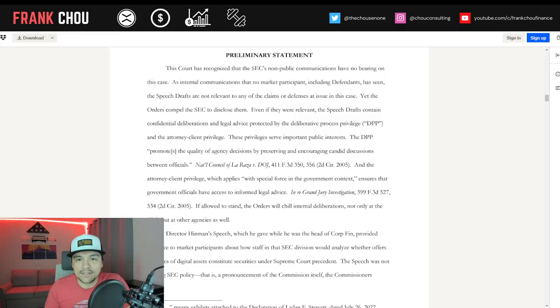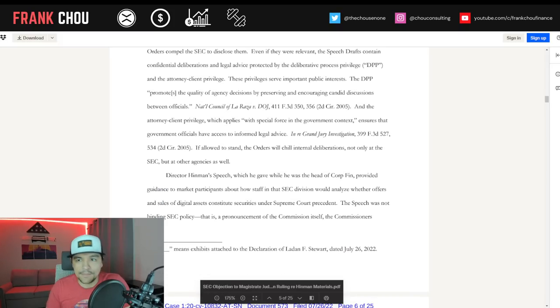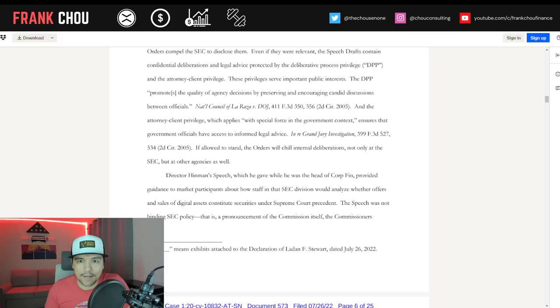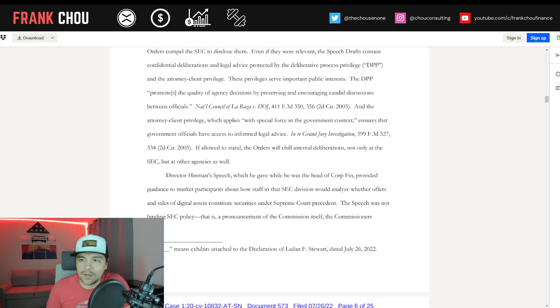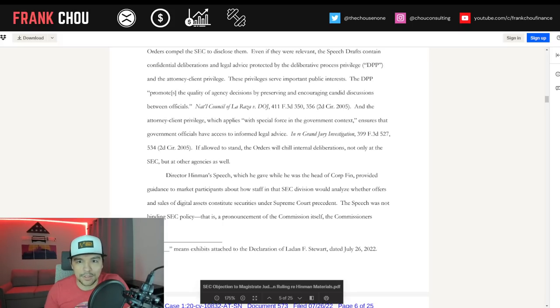Here's the preliminary statement. This court has recognized that the SEC's non-public communications have no bearing on this case. The speech drafts are not relevant to any of the claims or defenses at issue. Yet the orders compel the SEC to disclose them. Even if they were relevant, the speech drafts contain confidential deliberations and legal advice protected by the Deliberative Process Privilege, or DPP, and the Attorney-Client Privilege.